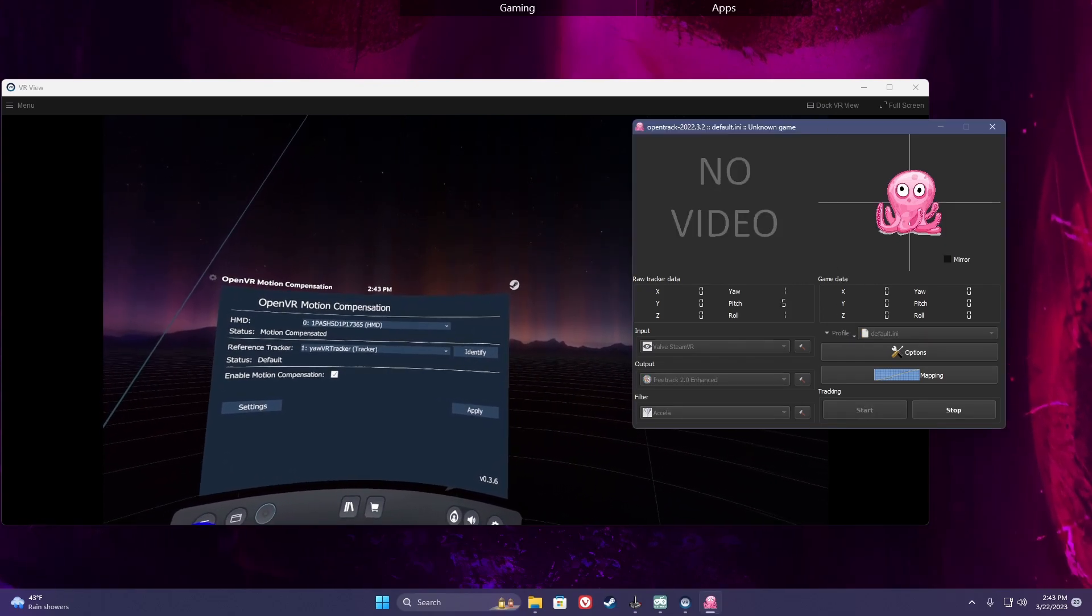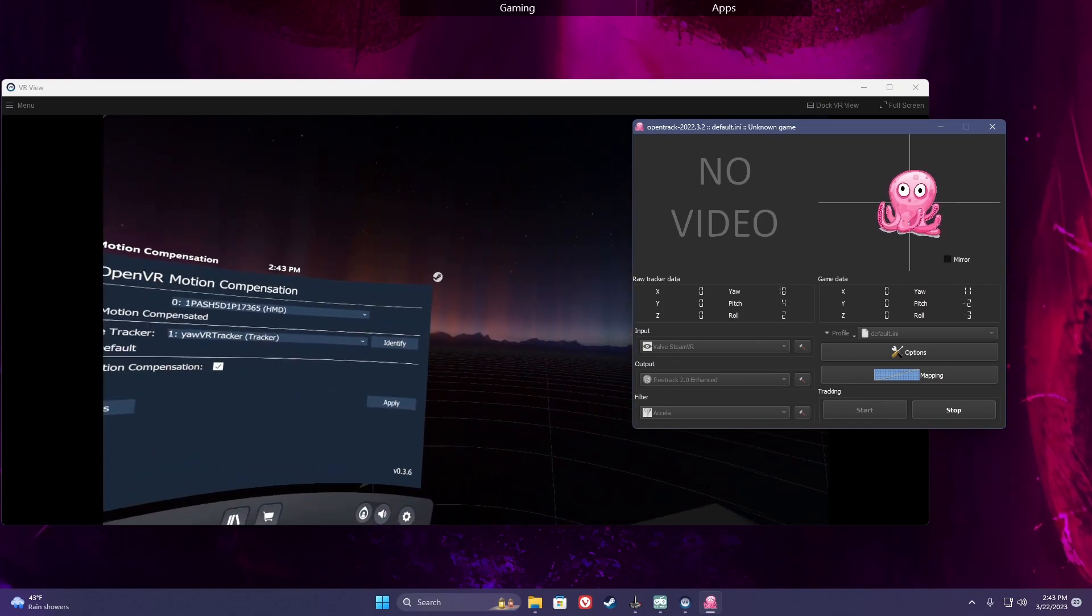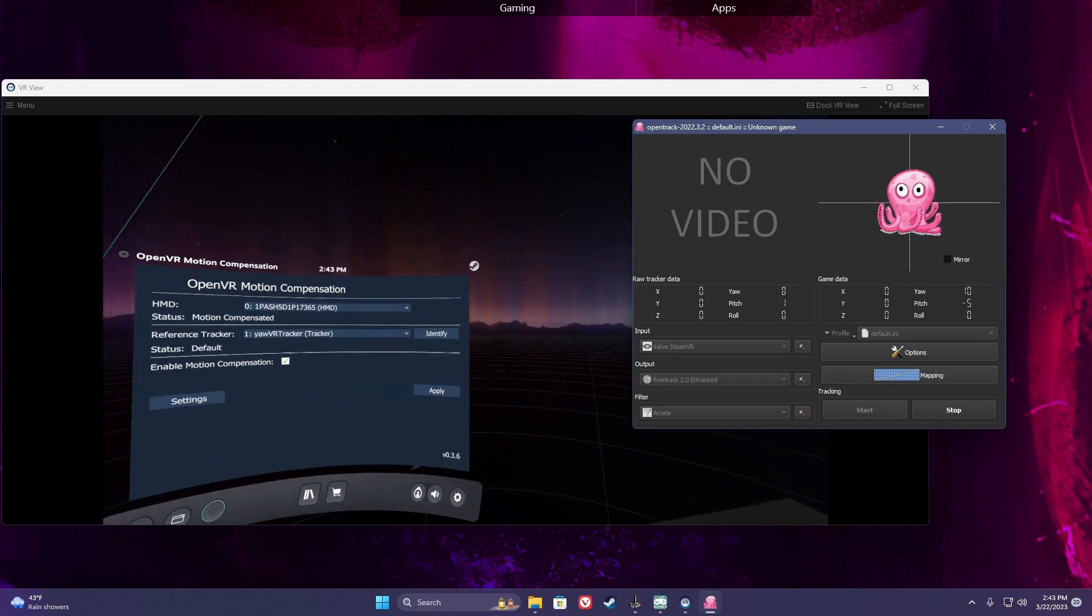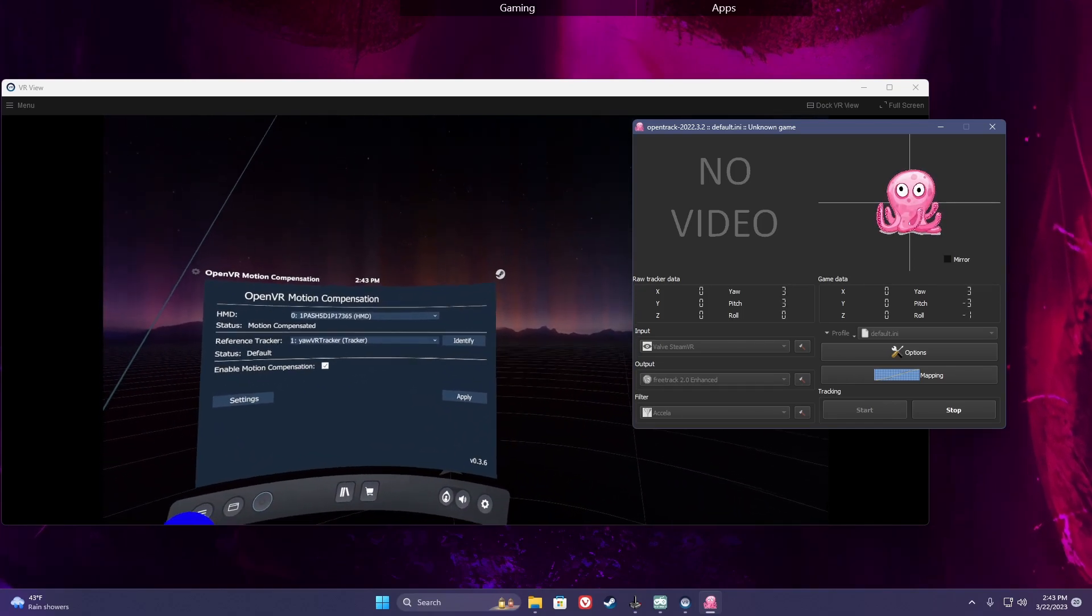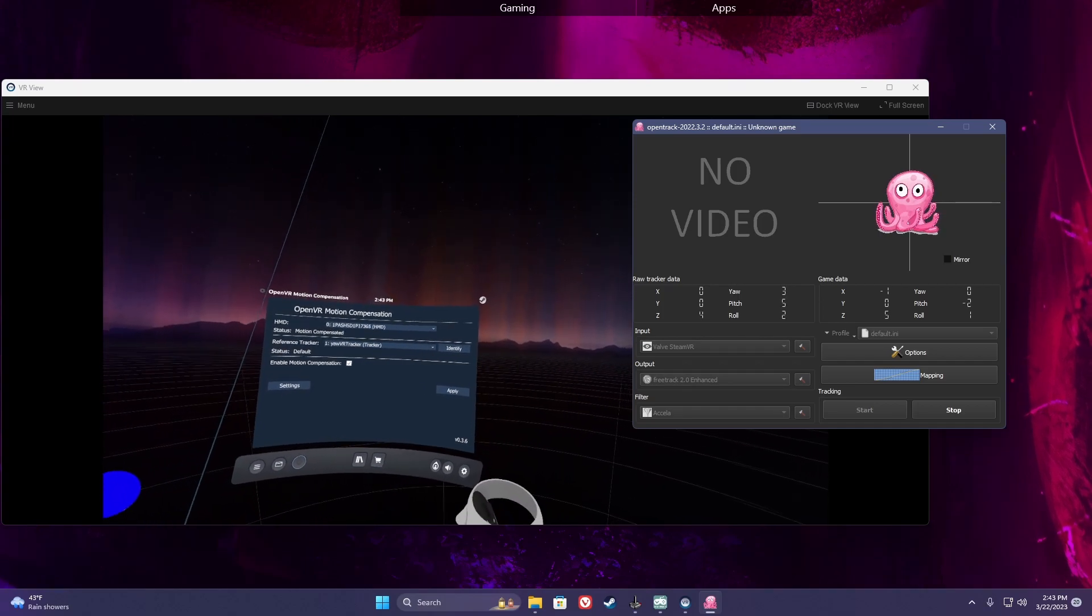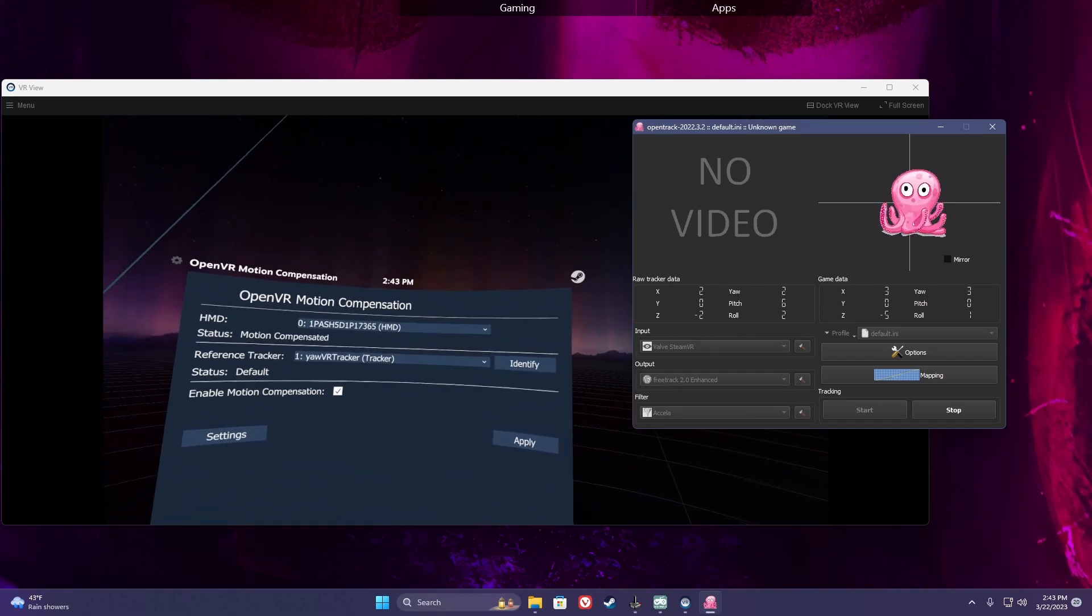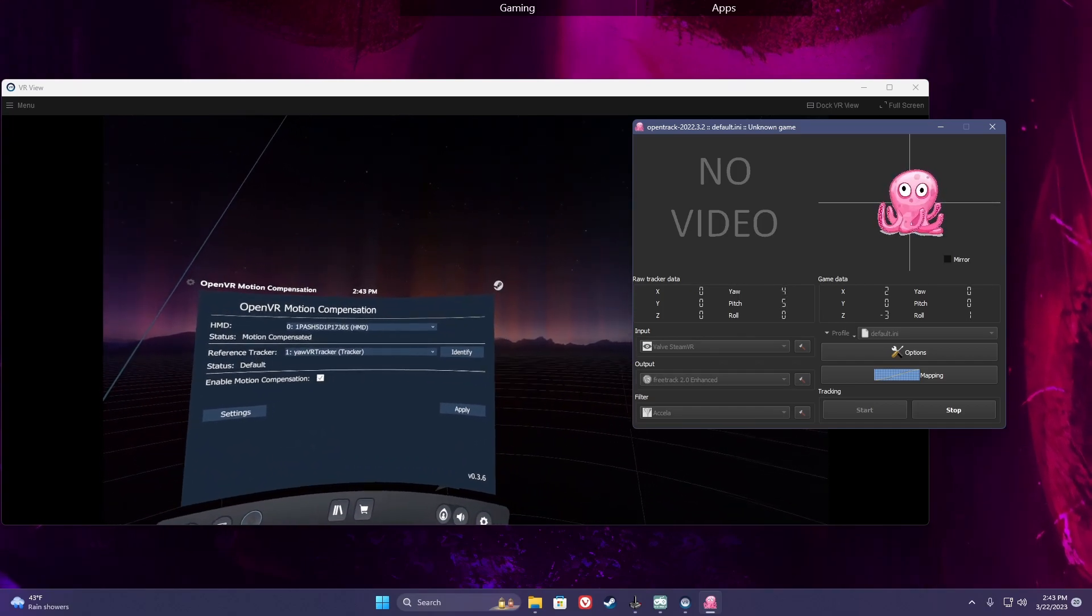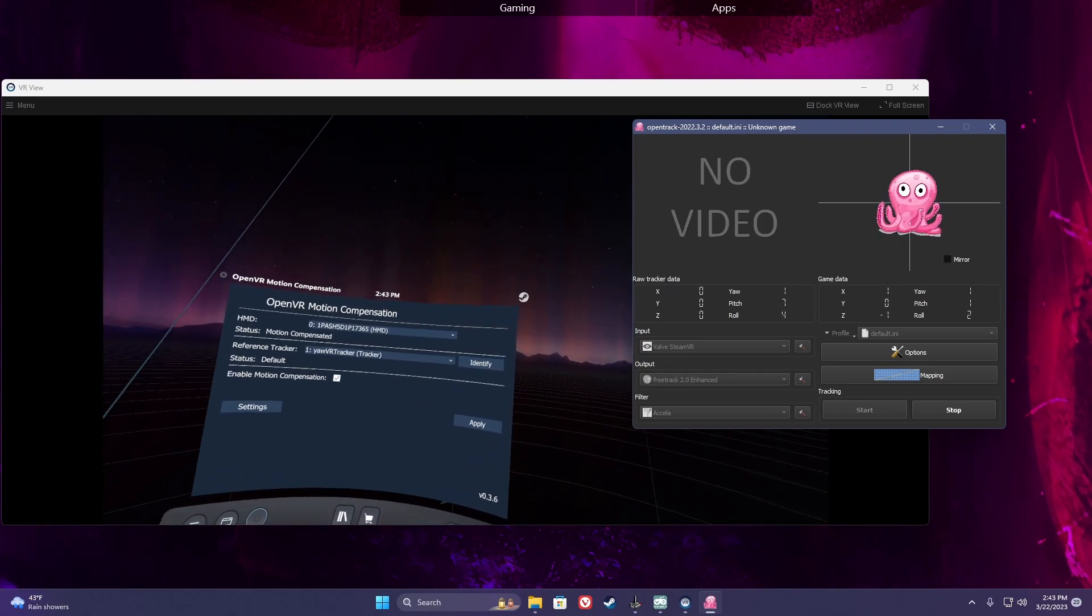You'll notice the octopus is now moving in conjunction with your head. Double check by moving your chair side to side, and if the numbers stay close to zero as you move the chair without moving your head, then you're all set.